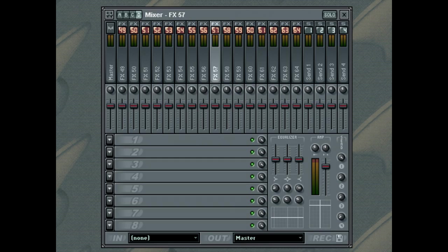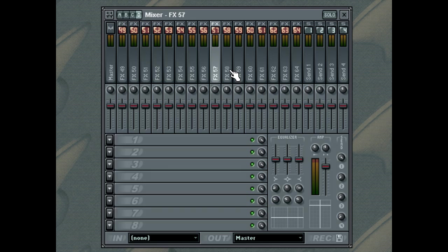The Mixer contains 64 Insert Tracks, 4 Send Tracks and a Master Track. The Insert Tracks are displayed in groups of 16 tracks at a time. To access the other groups, use the track's Group Selector.